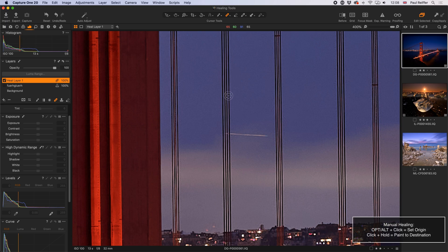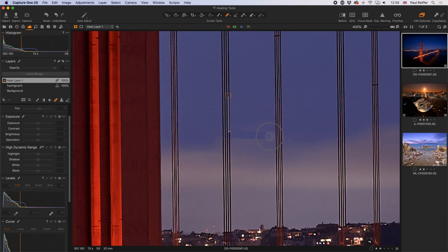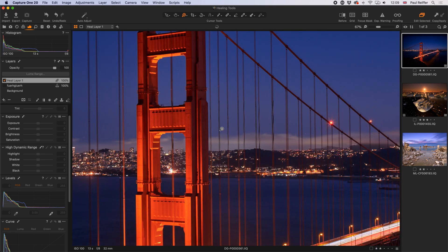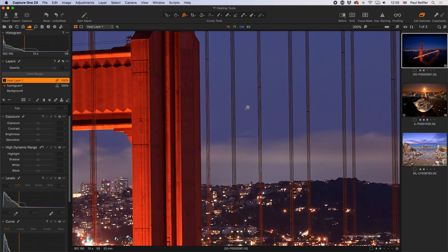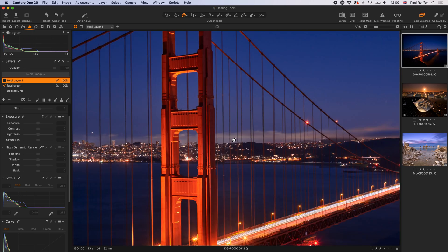Exactly the same process: I hold down the Option key (Alt on Windows) to set the source, then paint with the normal mouse button to set the destination. As I hold the mouse button down, we see a very similar effect to the clone tool — but when I let go, Capture One does calculations and blends the repair in. It's like buffing a car repair: it matches the luminosity of surrounding pixels, making it look far more realistic than the clone layer's literal copy-and-paste.